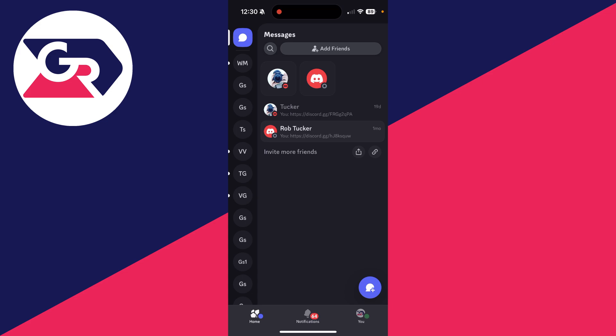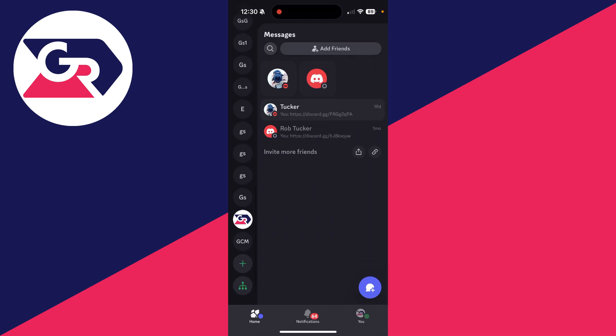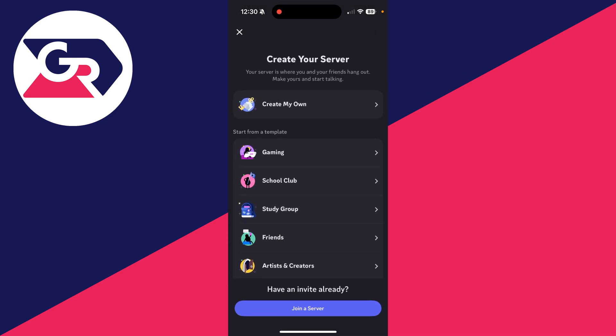If you go and open up the side panel by swiping across and going all the way down, you'll see the plus button. You can then click on join a server, but you need to have an invite link here.